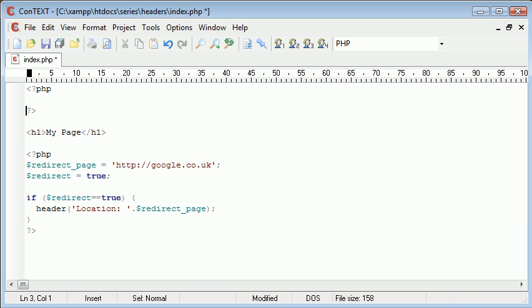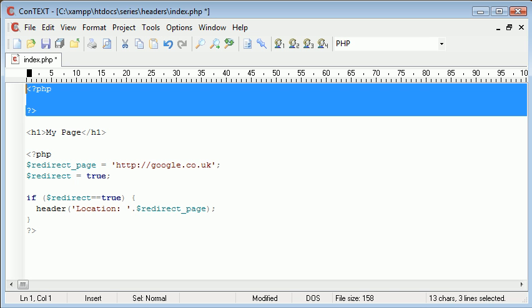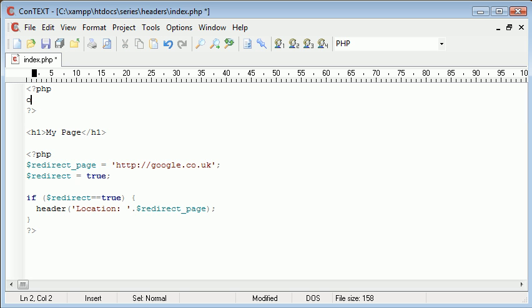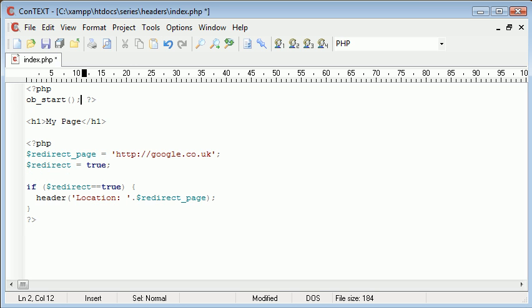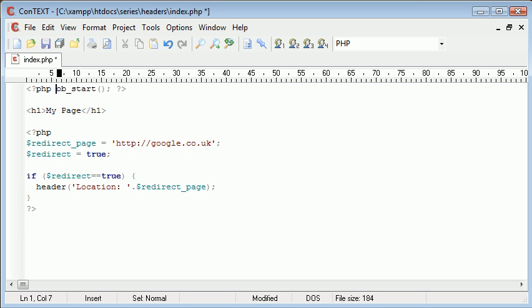So this is going at the very, very top of my page before any output. And we use ob underscore start, just called simply on its own with no arguments supplied. You can also pull this up a bit so it looks a bit neater, so it's all on one line.